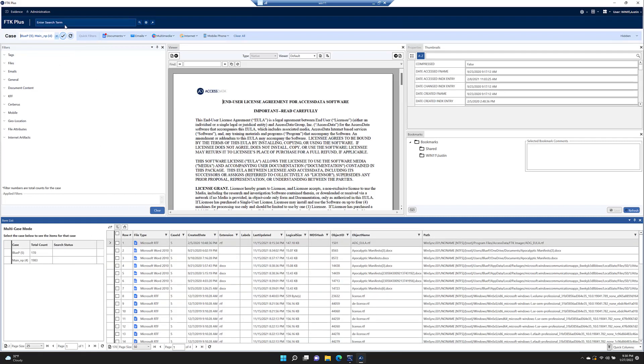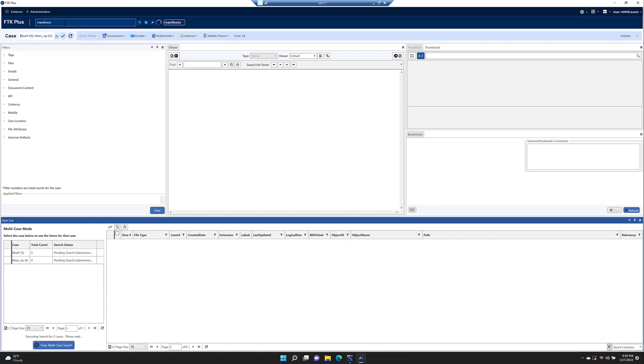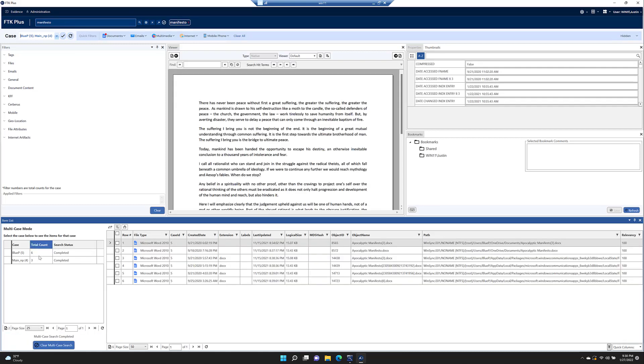I have a filter for documents. We can enter a search here for manifesto. Hit enter. We get six hits from the blue P evidence set and three hits from the main.